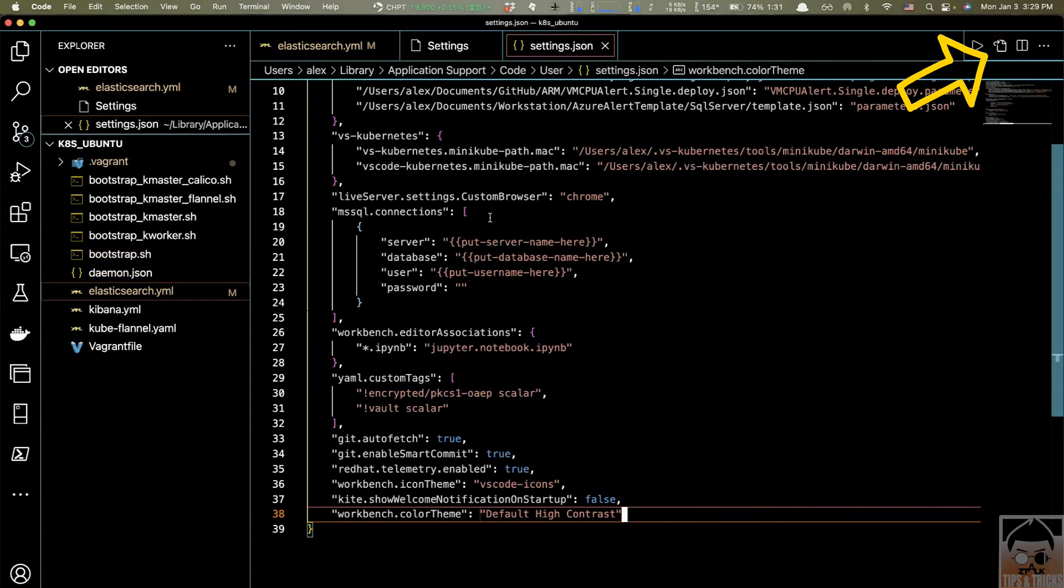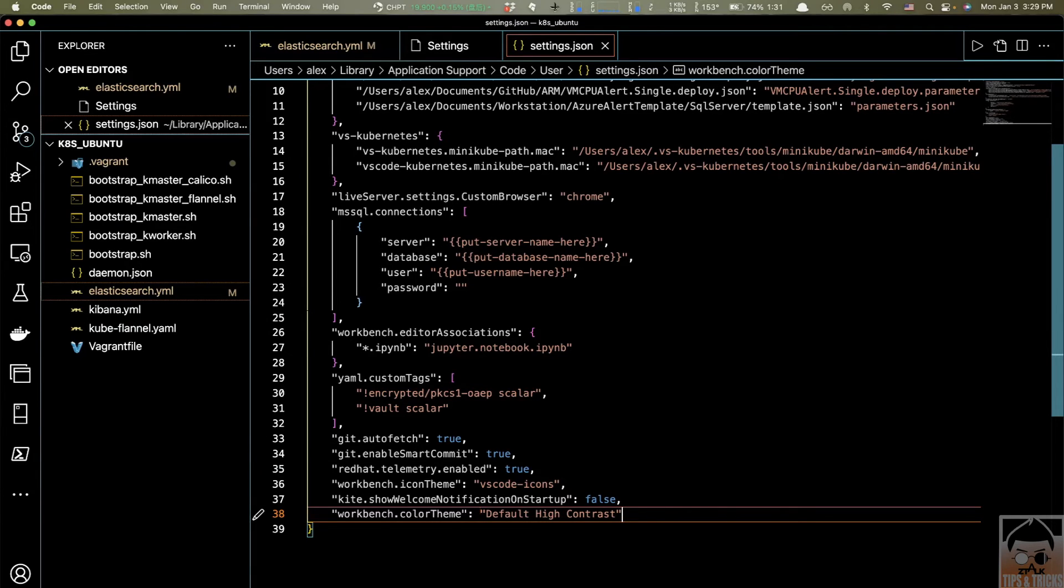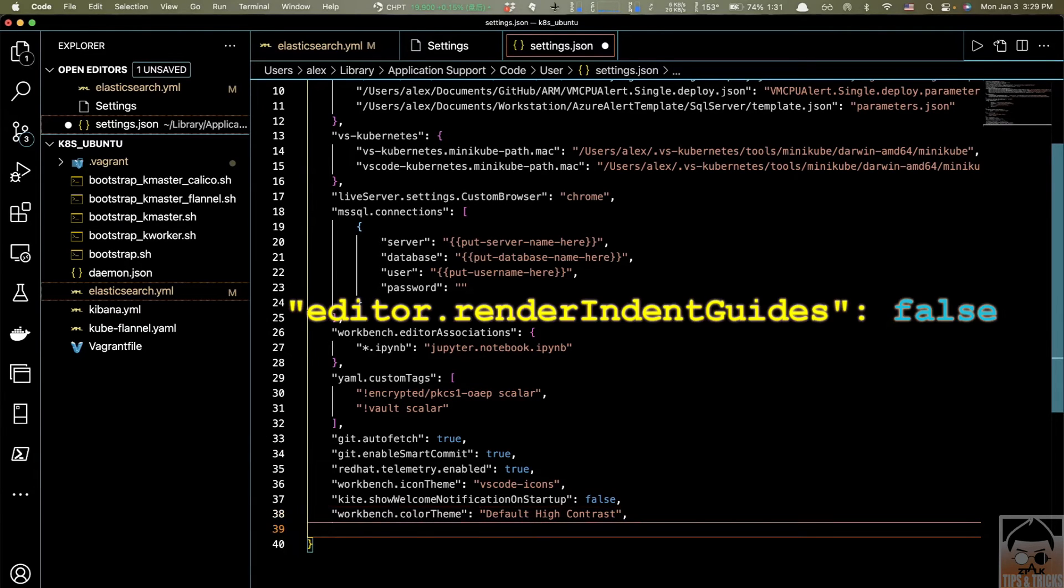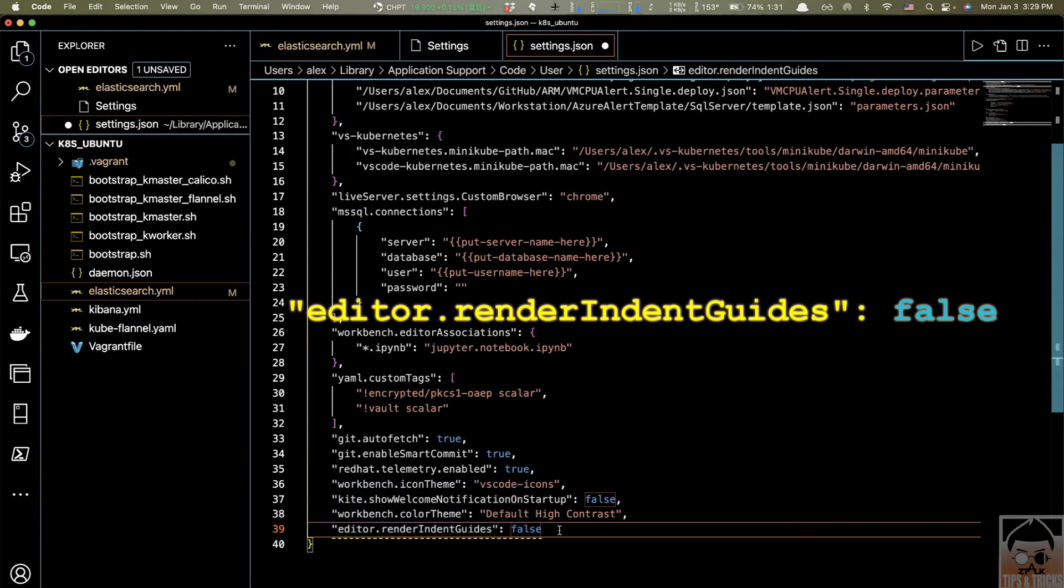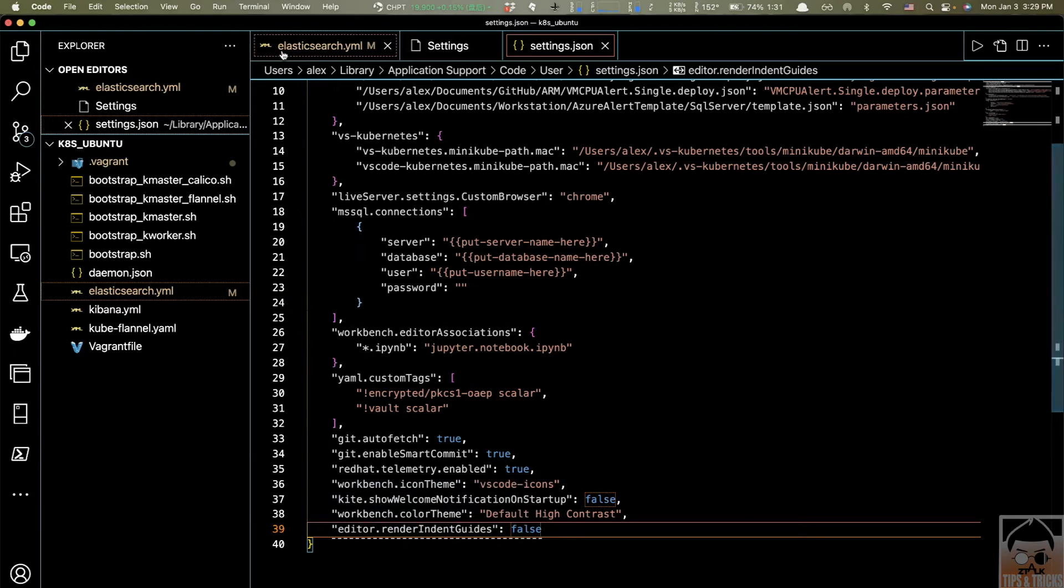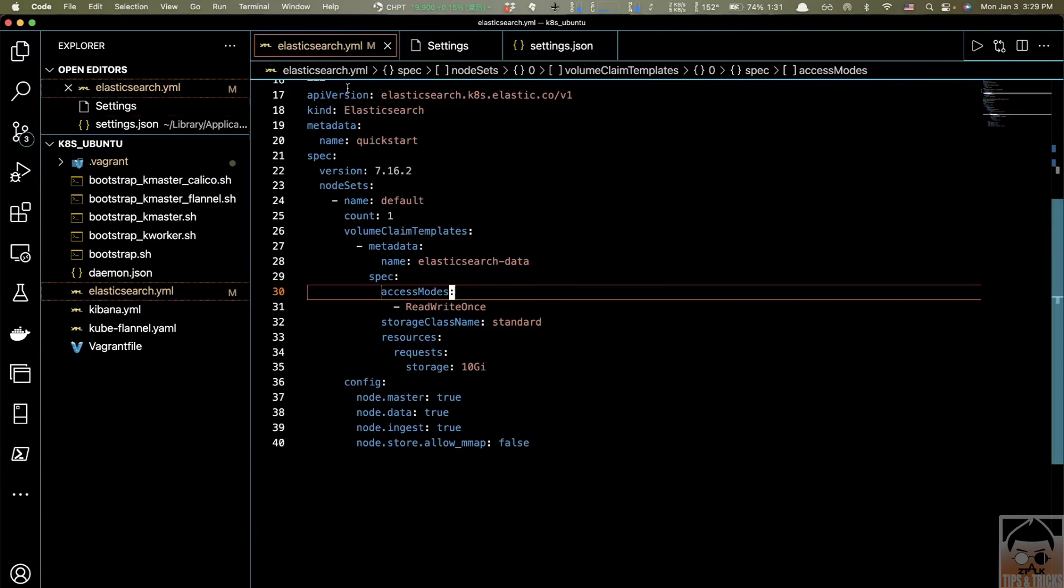Like this, Editor.RenderIndentGuides, and make it false. So save it and check out the difference. Here you go. You can see all those alignment lines are gone. This is option one.